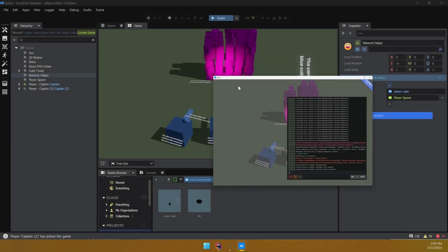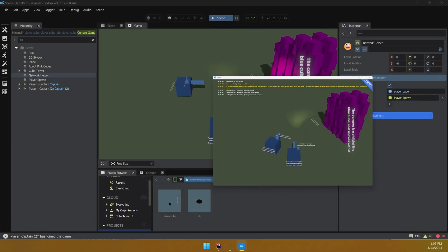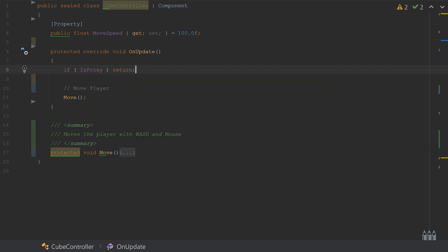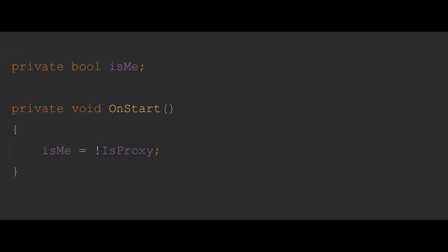So right now the client can move both itself and the host, and to prevent this, we can add an isProxy check to our player controller. IsProxy is just another way to say, is this owned by a different client?